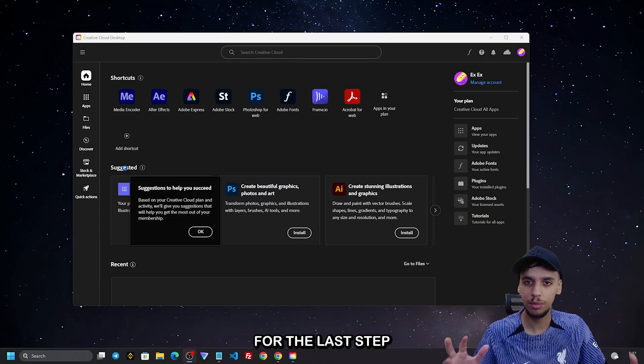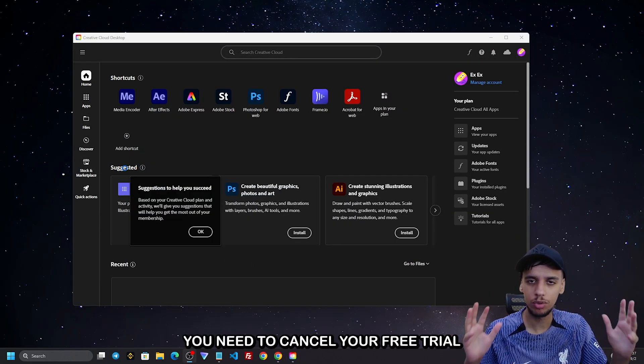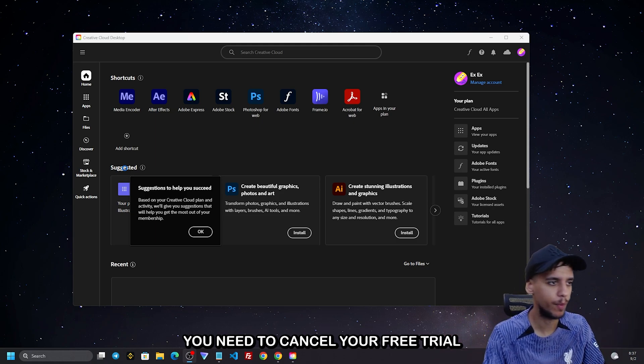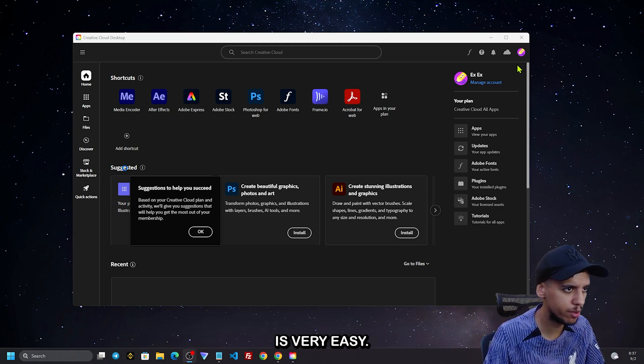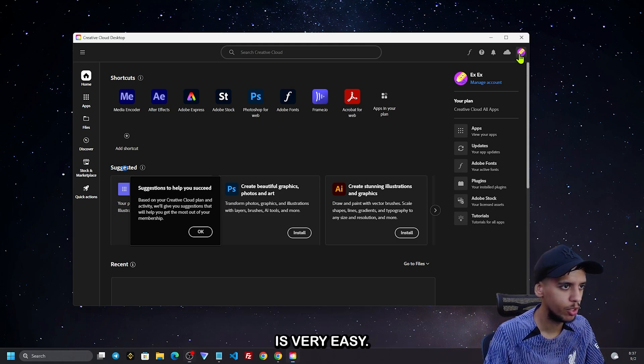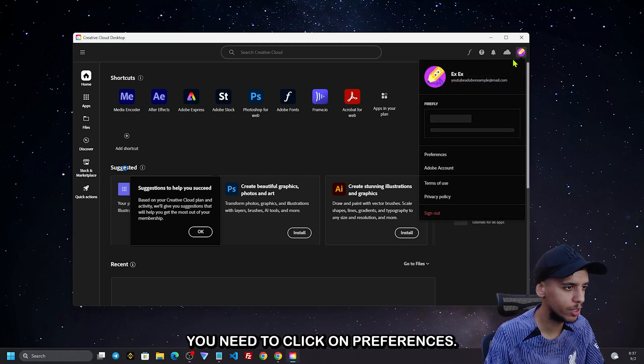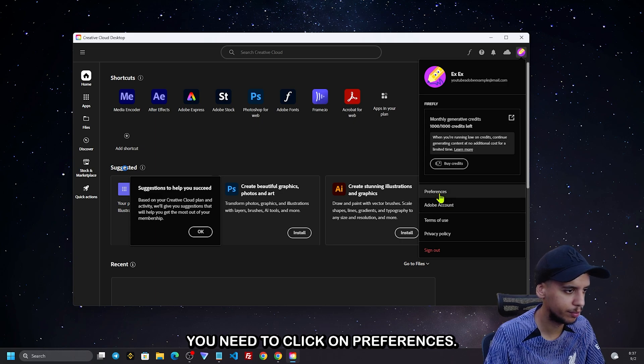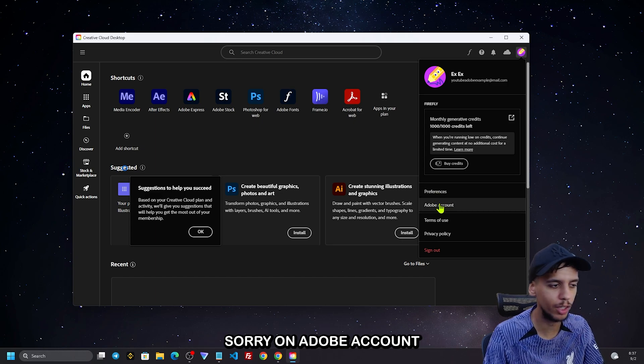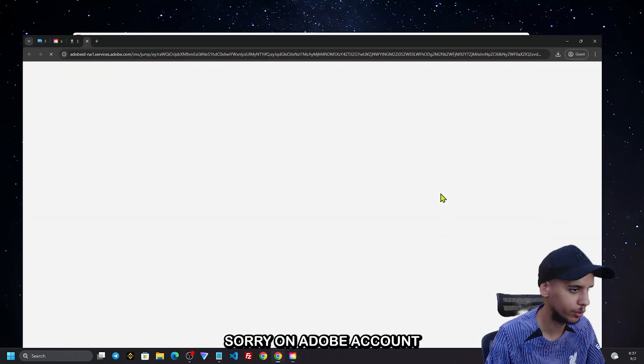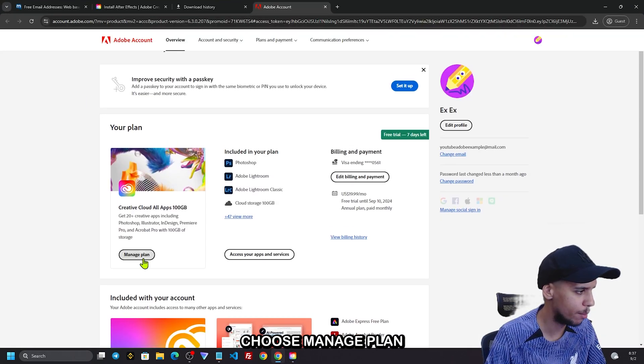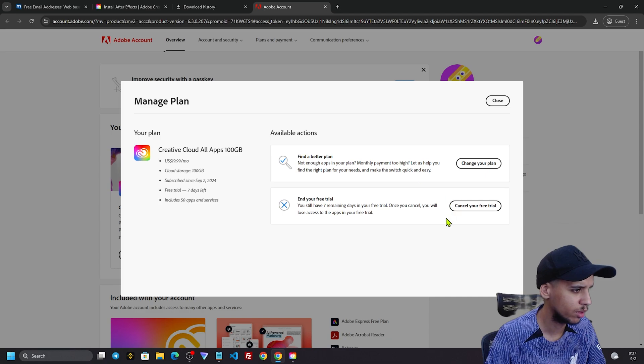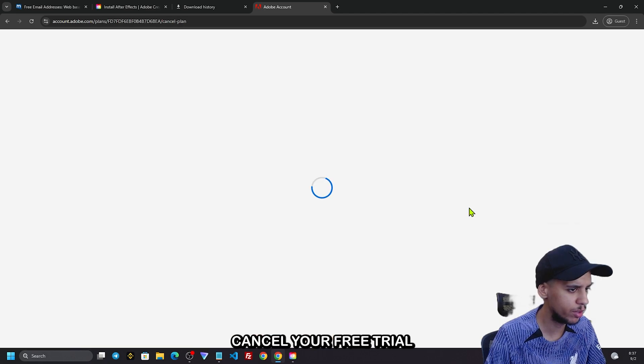The last step, you need to cancel your free trial. It's very easy. You need to click on the Adobe icon, then manage plan, and cancel your free trial.